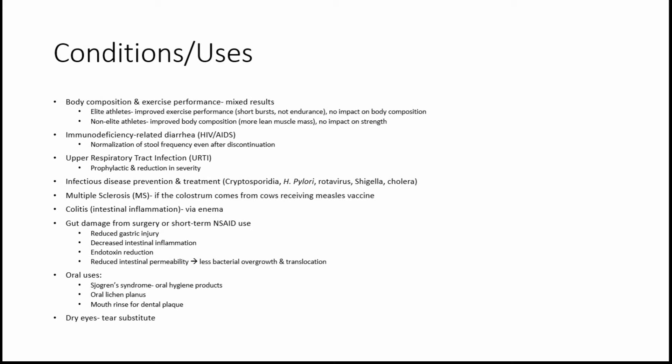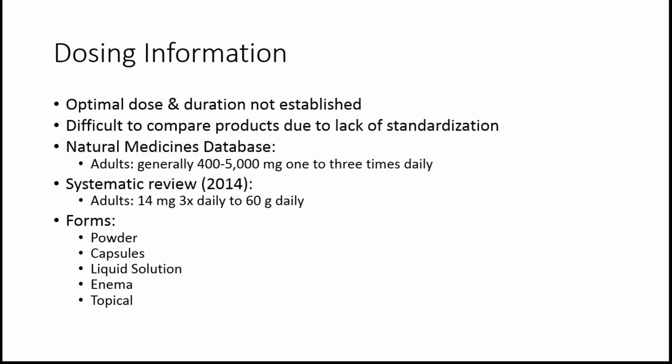Finally, one of the other research uses is for dry eyes, and it was a component of a tear substitute.